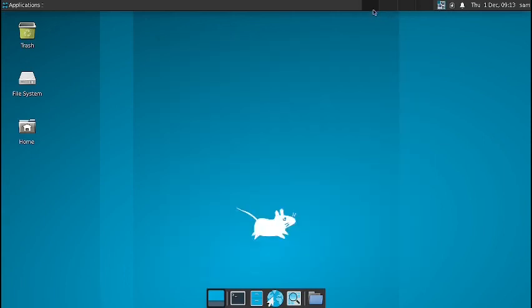And we can see the workspace switcher. There are four workspaces to switch from. So this is the workspace switcher. So now I will stop the video here. See you in the next video. Bye bye.